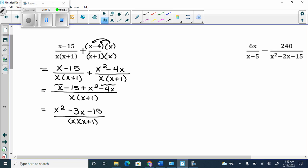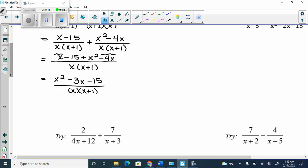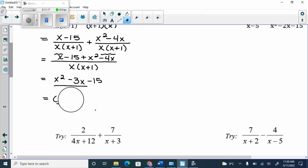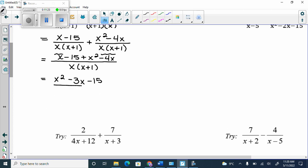Can I factor the numerator? It needs to multiply to give negative 15 and add to give negative 3. Trying x minus 5 times x plus 2: that gives negative 10, not negative 15, so it can't factor. If we can't factor it, it just stays in brackets. The only way x squared minus 3x minus 15 would cancel is if that exact expression appeared in the denominator — it doesn't.